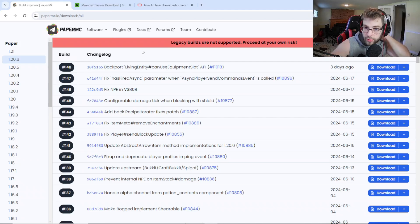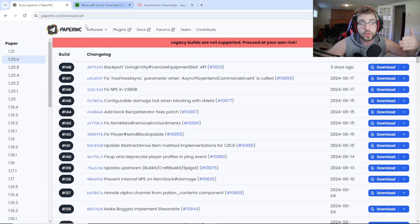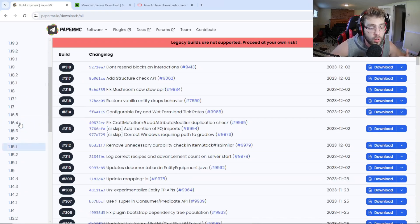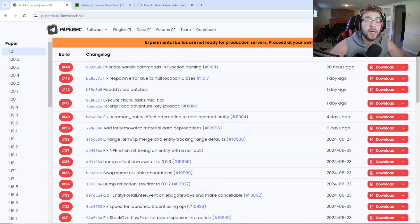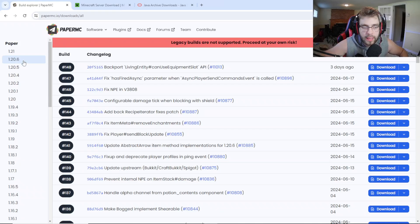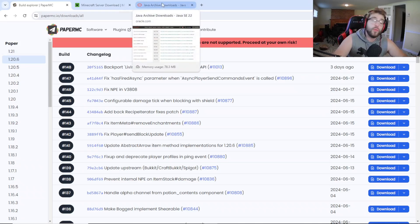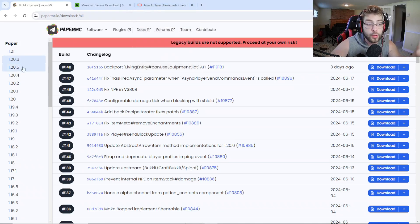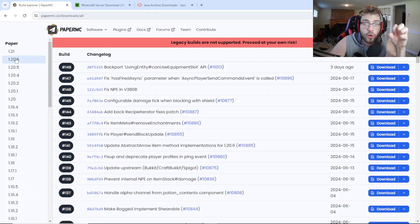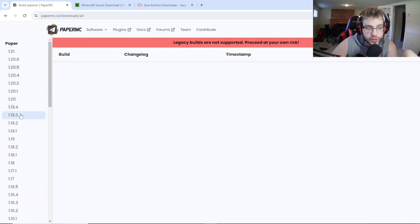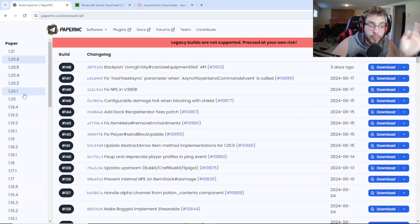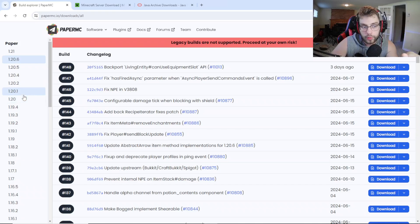Next we need to download our Paper server. The link is in the description — this is where all the versions are. For this example I'm going to be doing 1.20.6 because the 1.21 is still an experimental build. You could do it at your own risk, but I'd prefer to use 1.20.6 for the video. Don't think you can't do 1.20.1 — the steps are the exact same no matter which version you download. Older versions may need a different Java, but for 1.20 and up, Java 22 should be fine.